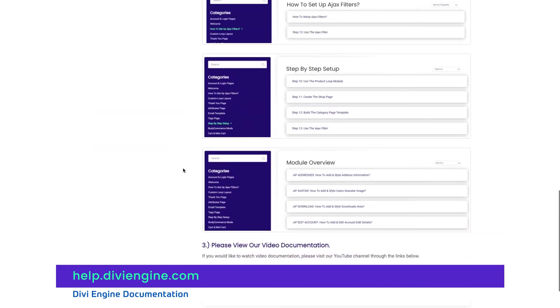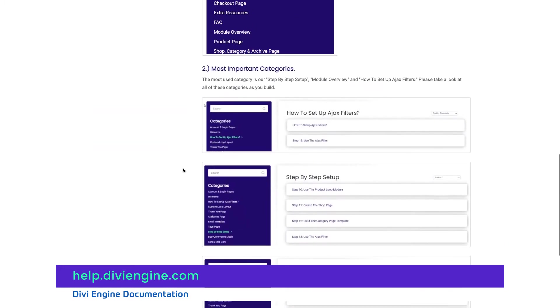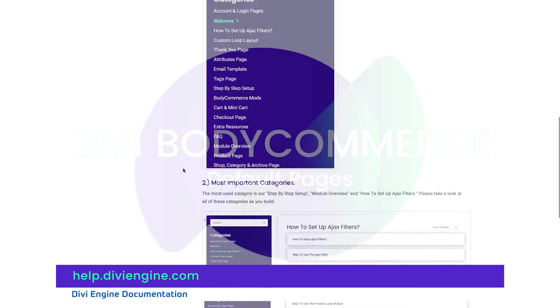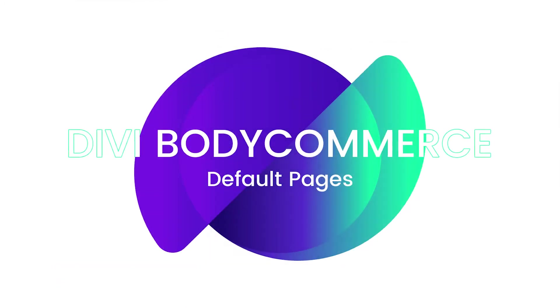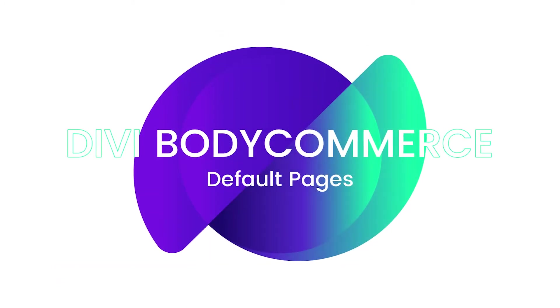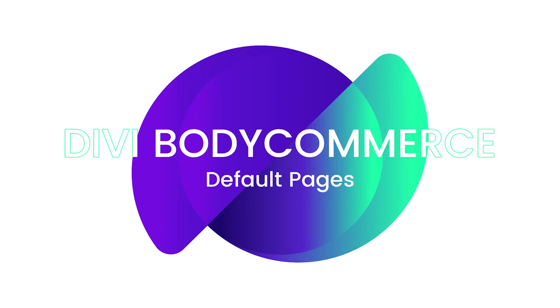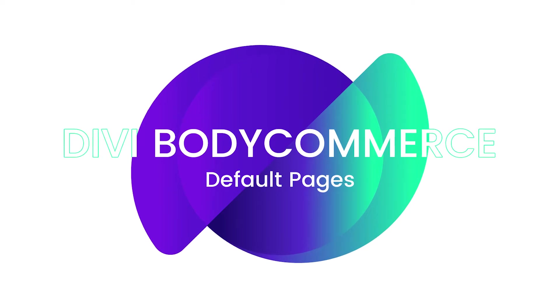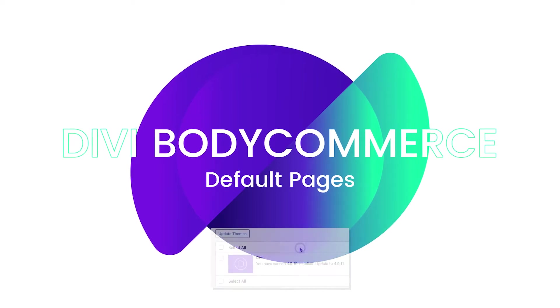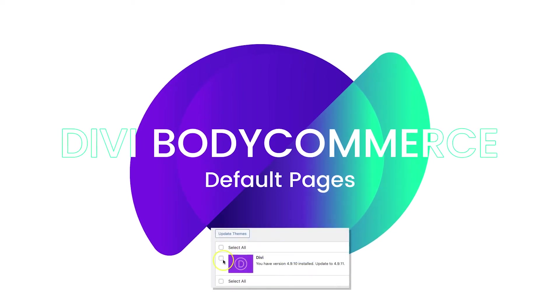If you get stuck with more complex challenges, definitely feel free to reach out to our amazing support team and they'll do the best they can to find a solution for you.